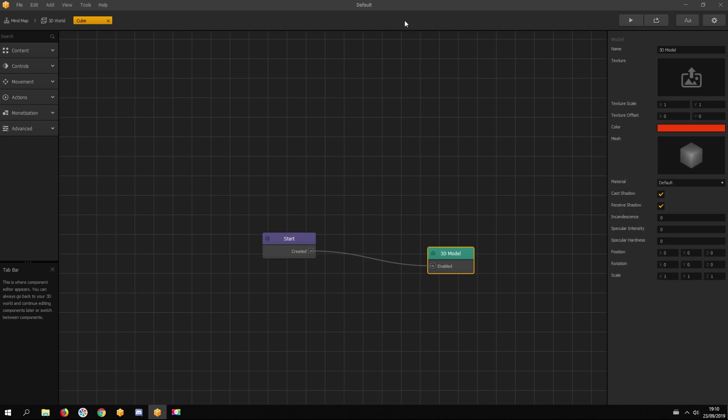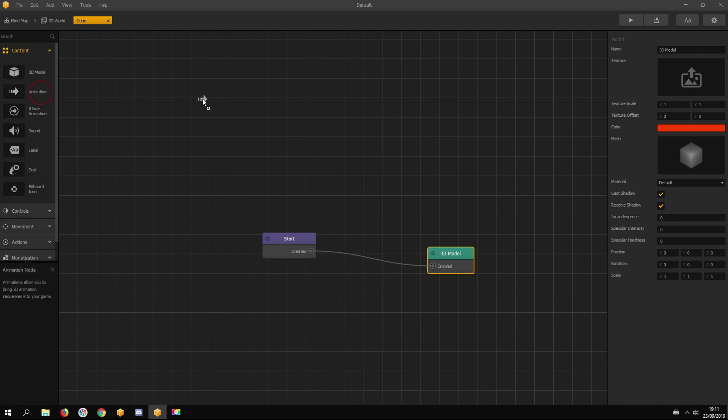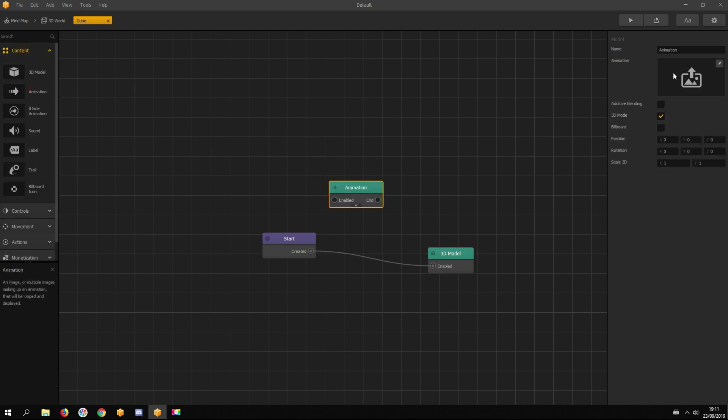Actually, we can replace the 3D model node with an animation node. This works for 2D games, as PNG files are two-dimensional.